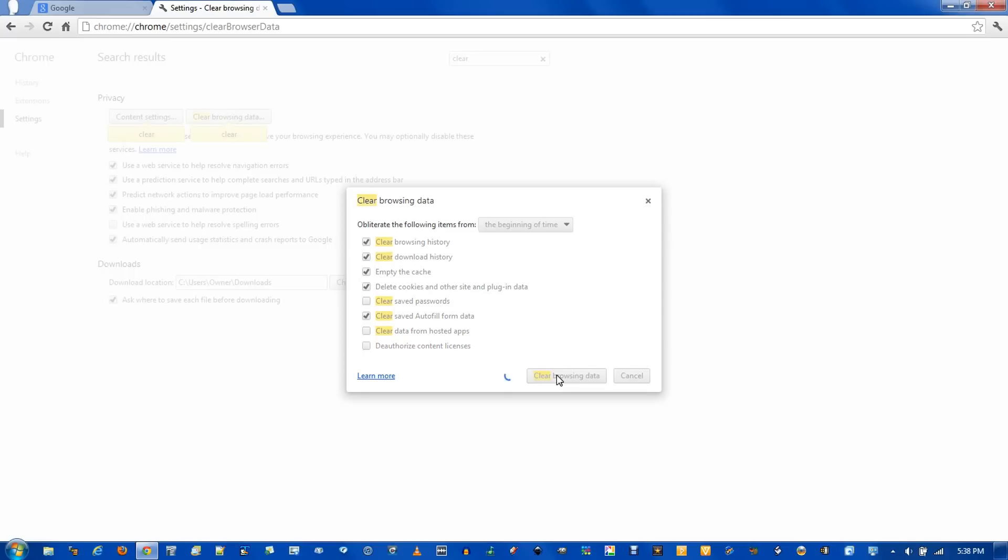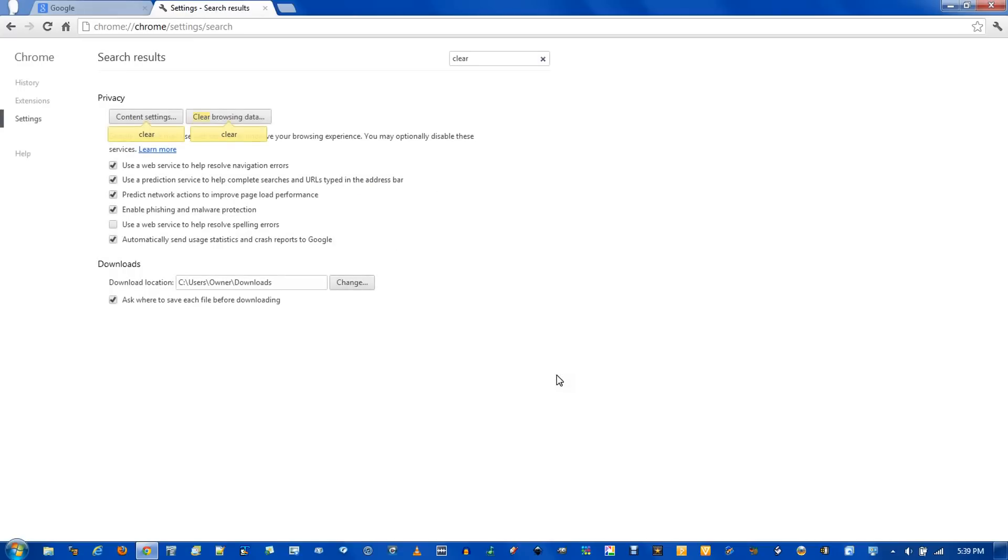This may take a while depending on how much temporary files you have. And that is how to clear temporary internet files in Google Chrome.